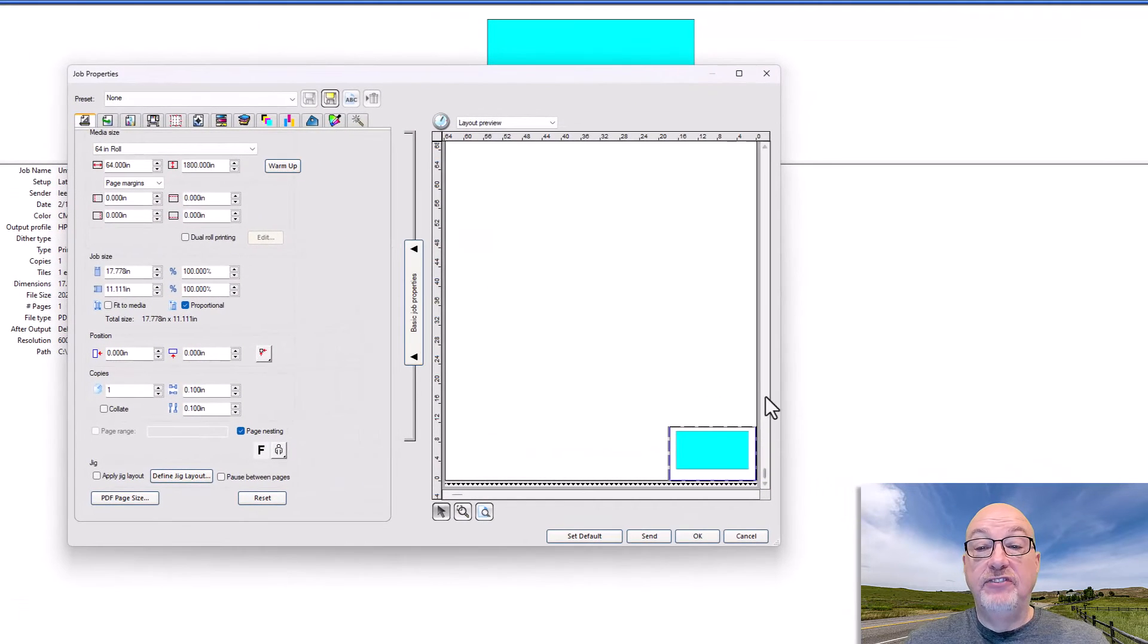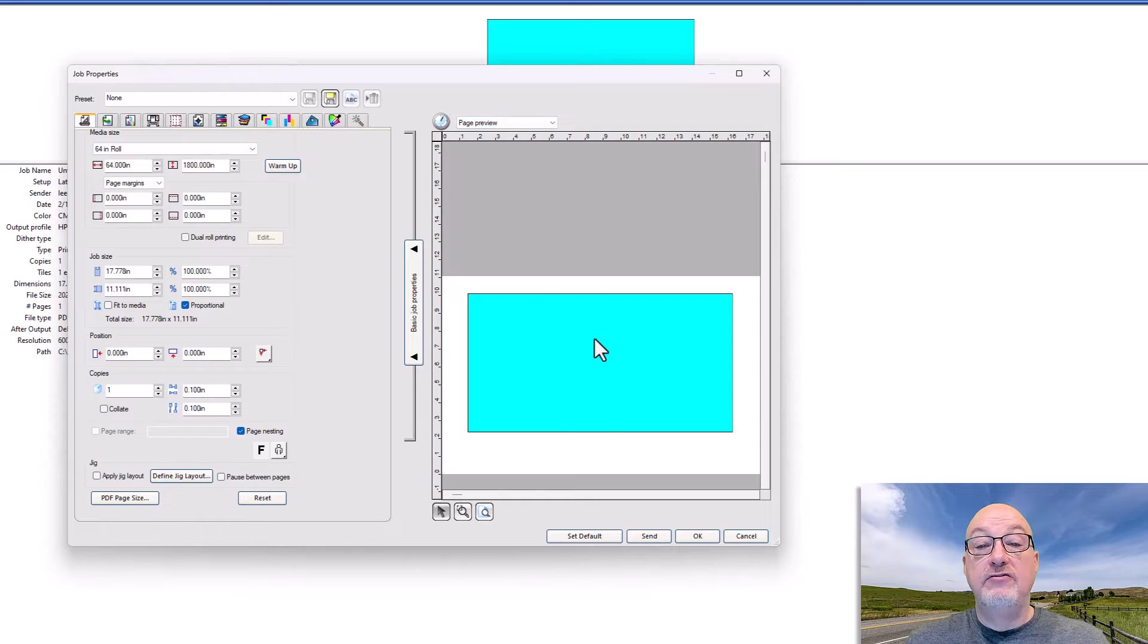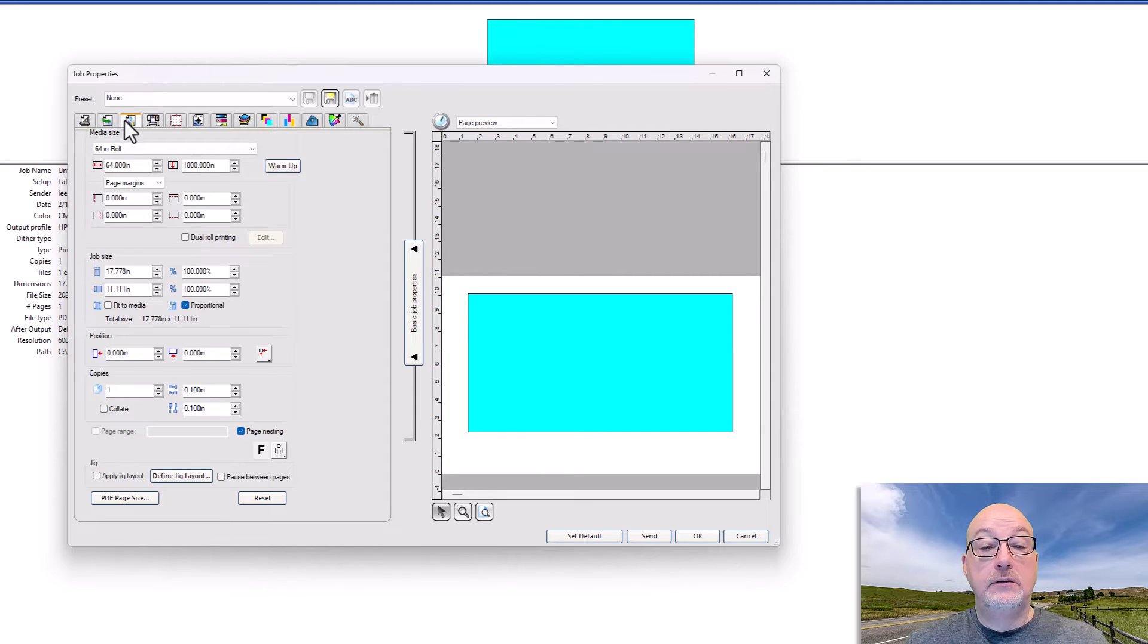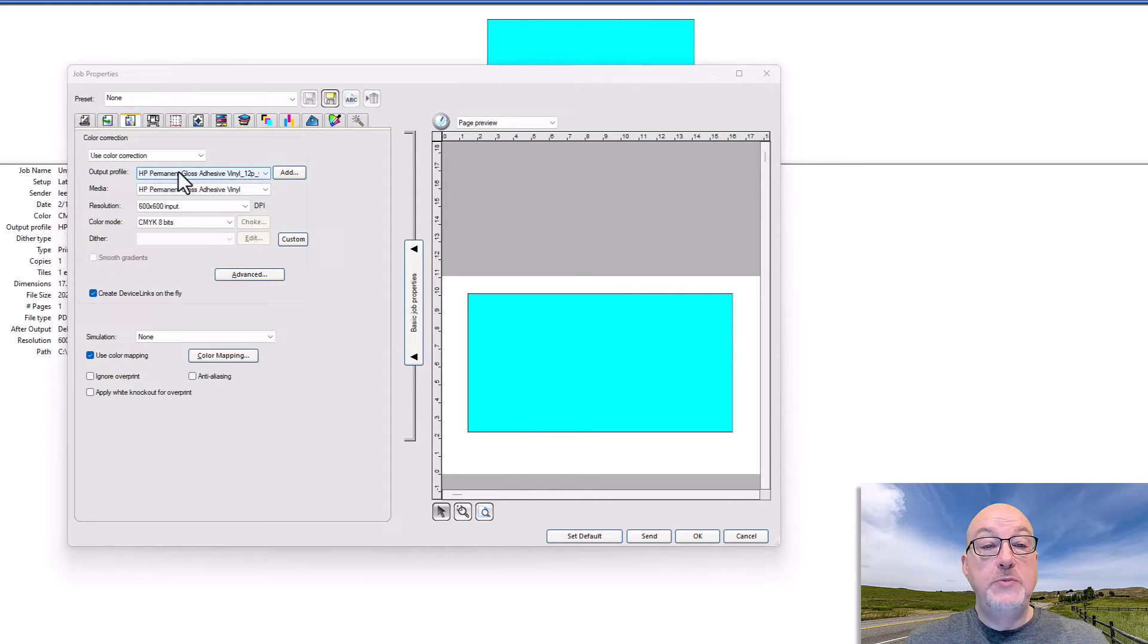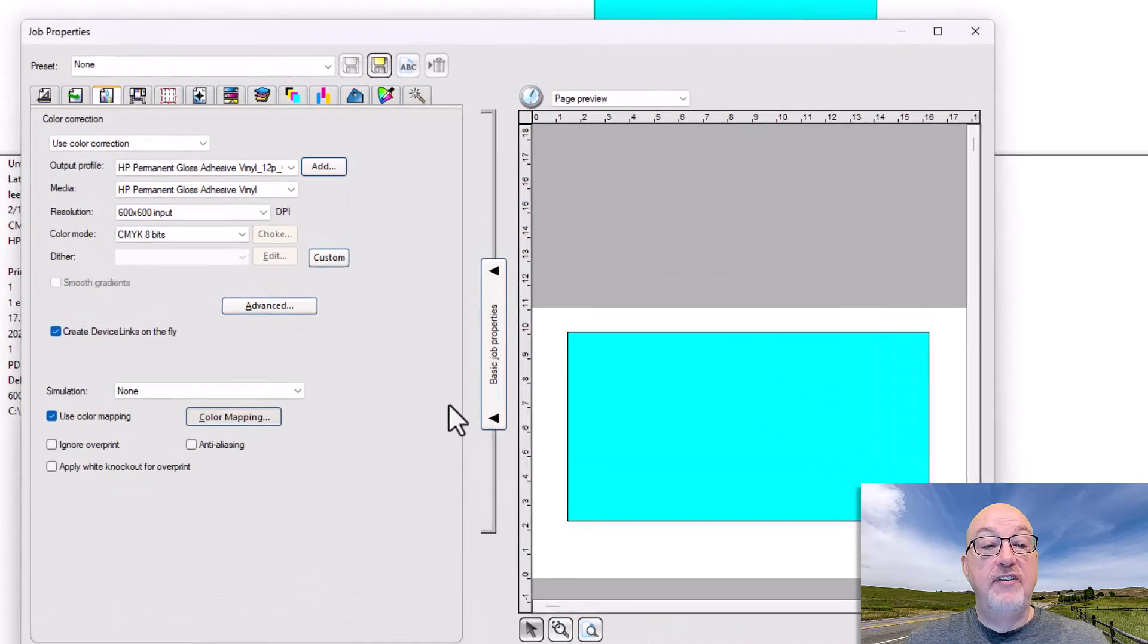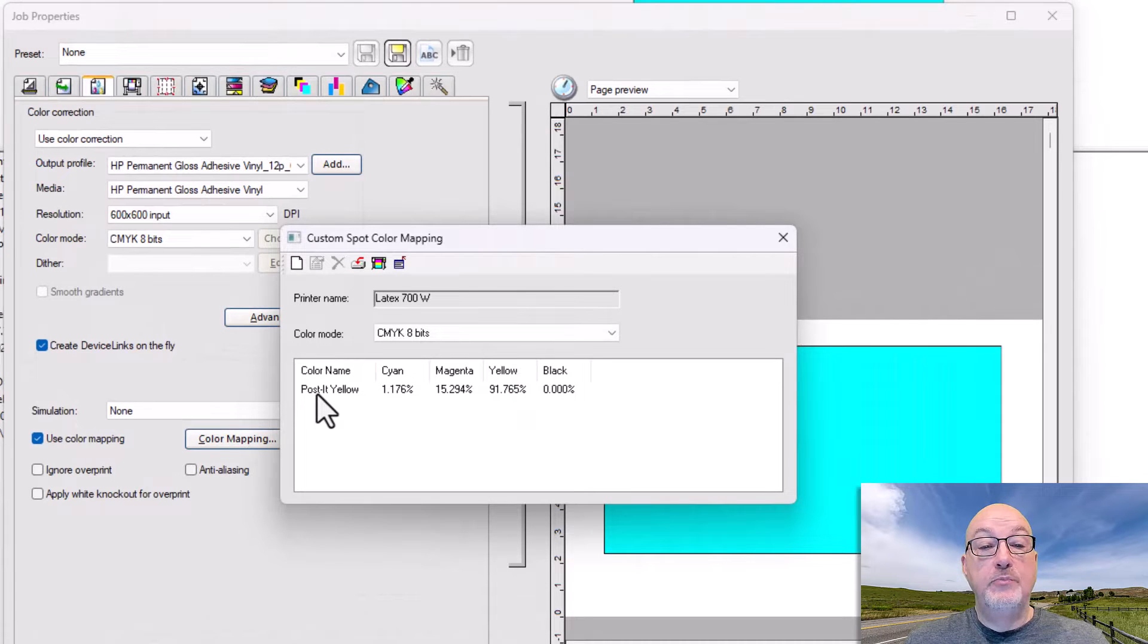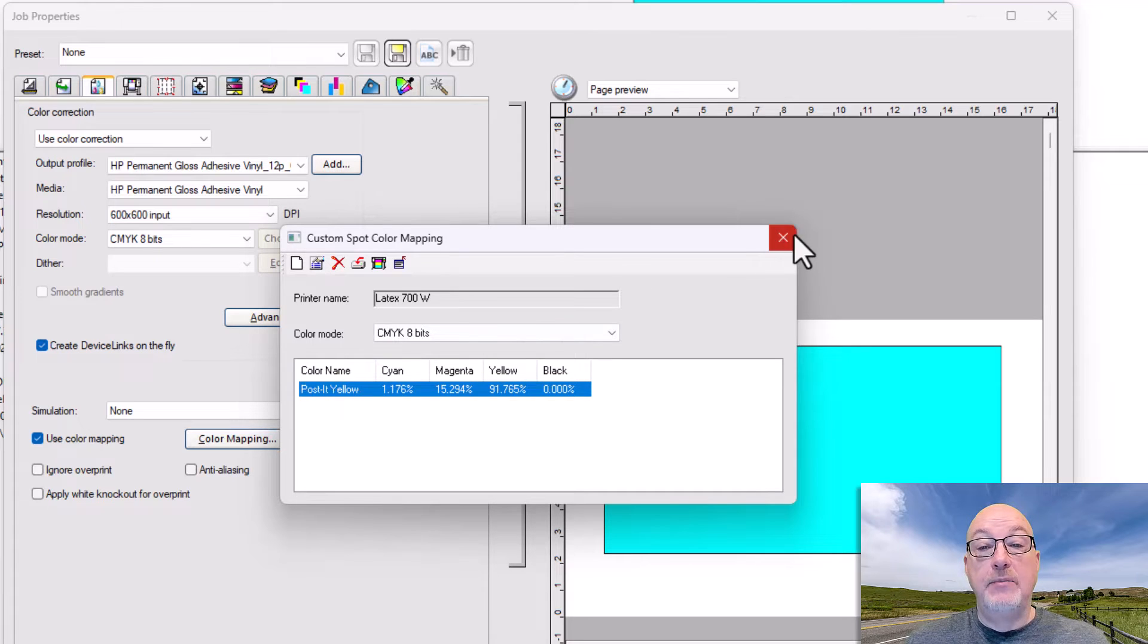So I have it in Flexi here, and you can see it is still very very blue. And if I come over here, I want to verify that everything is set up properly. So we're HP Permanent Gloss Adhesive Vinyl, 12 pass 120. My color mapping is in fact set up here, Post-it Yellow. I made sure in Illustrator that that name matched this name here.